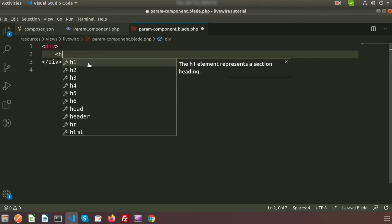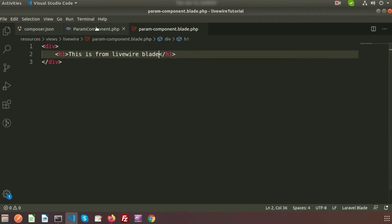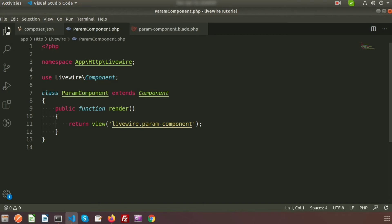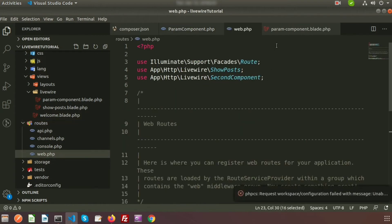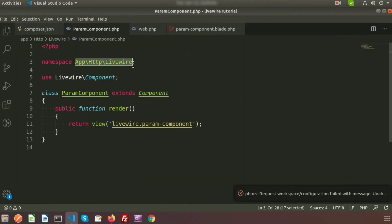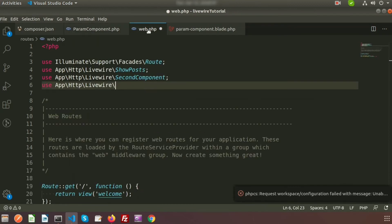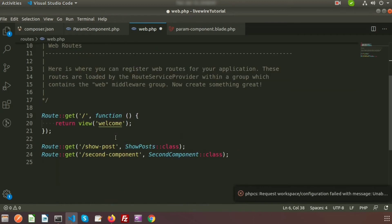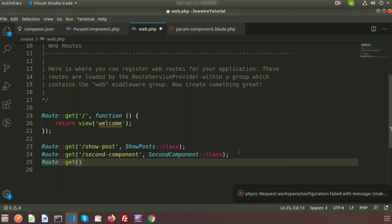If you write anything inside this view file we can get the output. Suppose I am writing some text — inside the h1 tag I am writing: 'This is from liveware blade.' To display the output we want to call a route, so just create a route and call this class. Go to routes, use web dot PHP, and first use the traits — that is param component. Write app HTTP library and the class name. Here my class name is param component. To create a URL, write route get — the URL is param component.